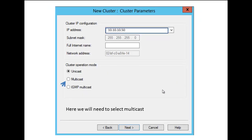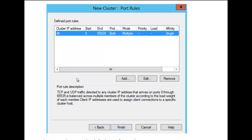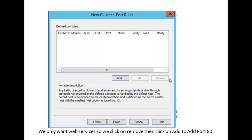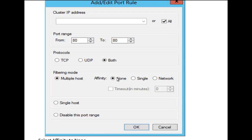On the New Cluster screen, you select your operation mode — we're going to be selecting Multicast. Then we come to the port rules page. There is a default rule, and the default rule is to forward traffic to every port. We only want web services, so we click on the default rule and select Remove. Then we want to add port 80, so we click on Add, and the port that we want is 80.